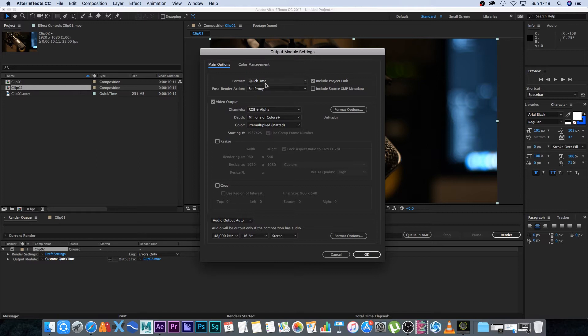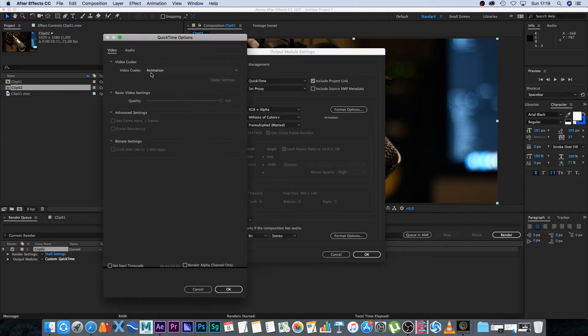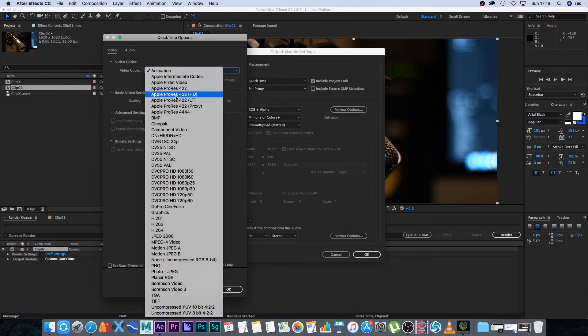This is where you can set your proxy codecs. I'm going with QuickTime, and I'll click on Format Options. Here by Video Codec is where you can set your codec.